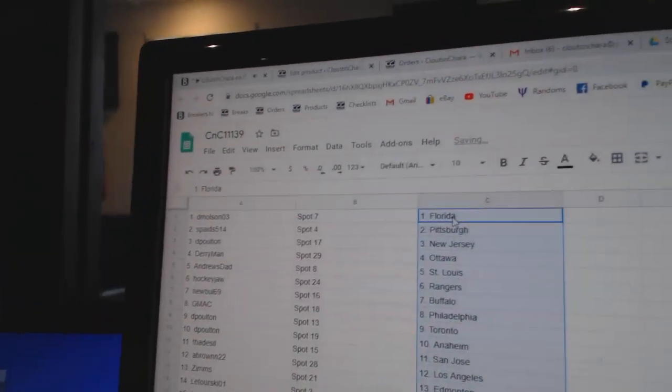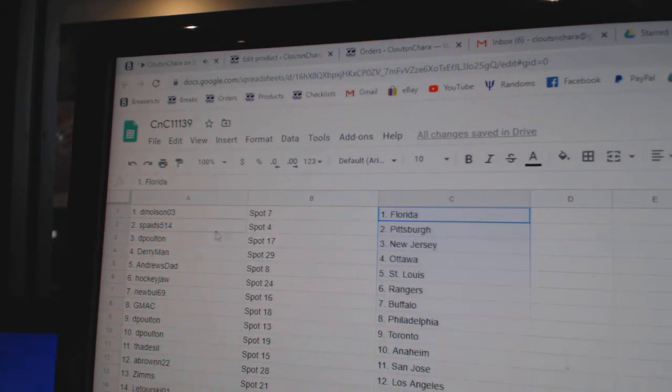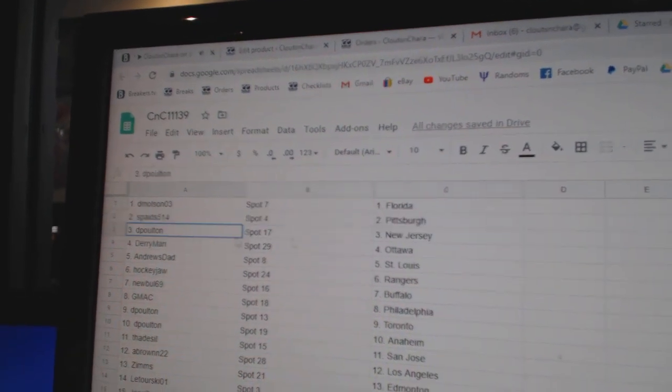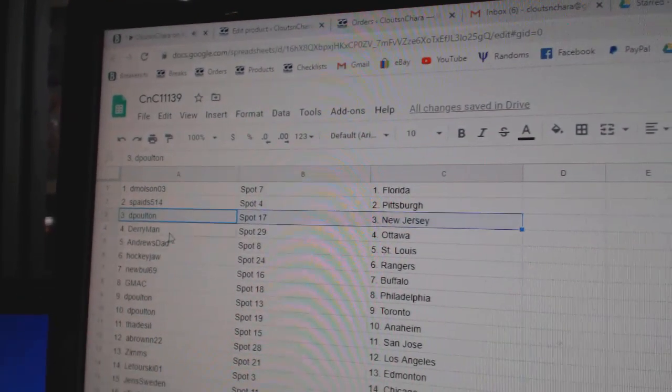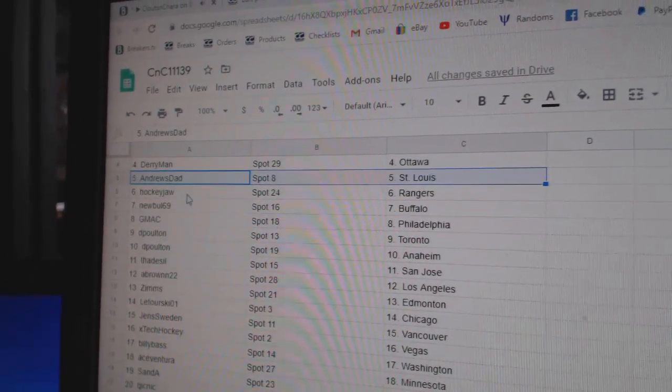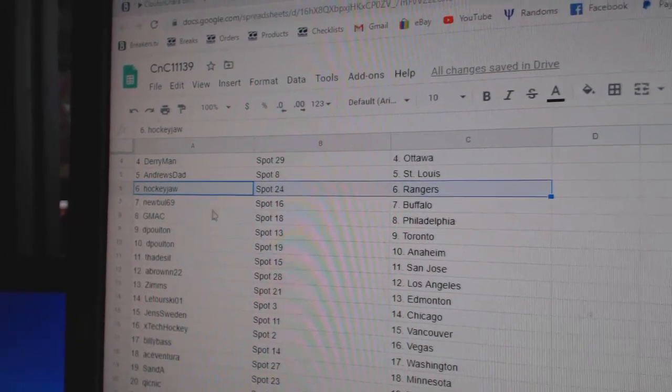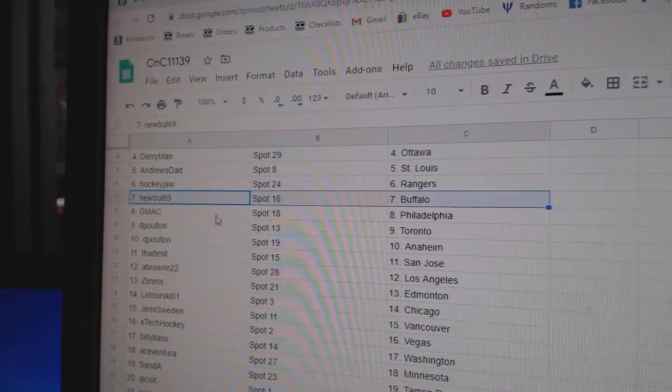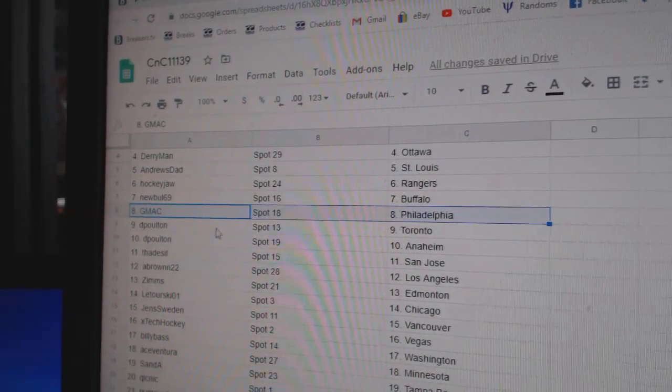D. Molson's got Florida, Spades, Pittsburgh, D. Poulton, New Jersey, Darius, Ottawa, Andrews, St. Louis, Hockey Jaw, Rangers, New Bowl, Buffalo, GMAC, Philly.